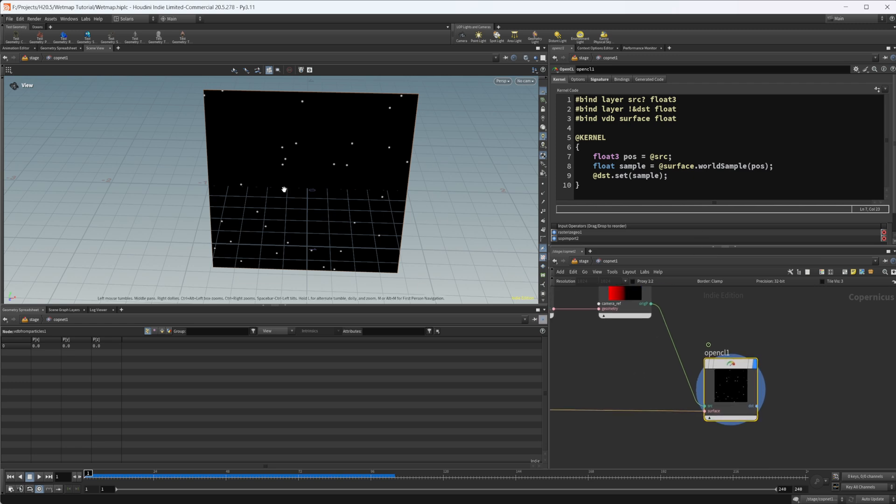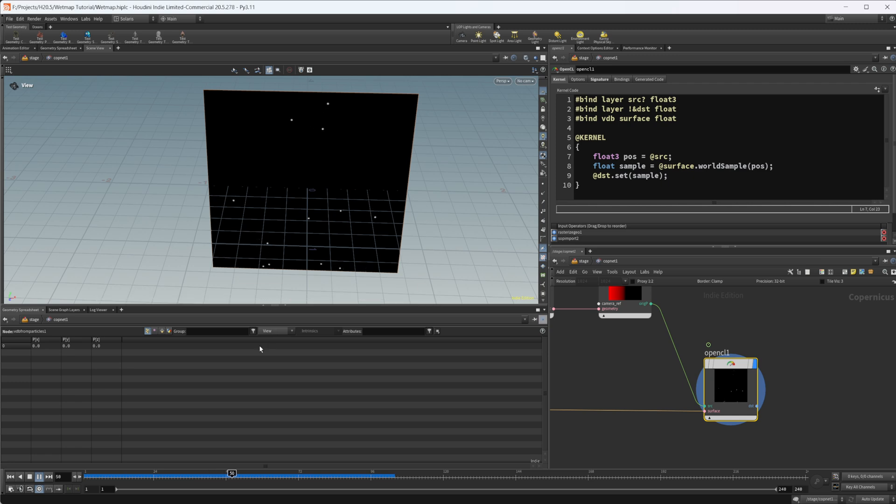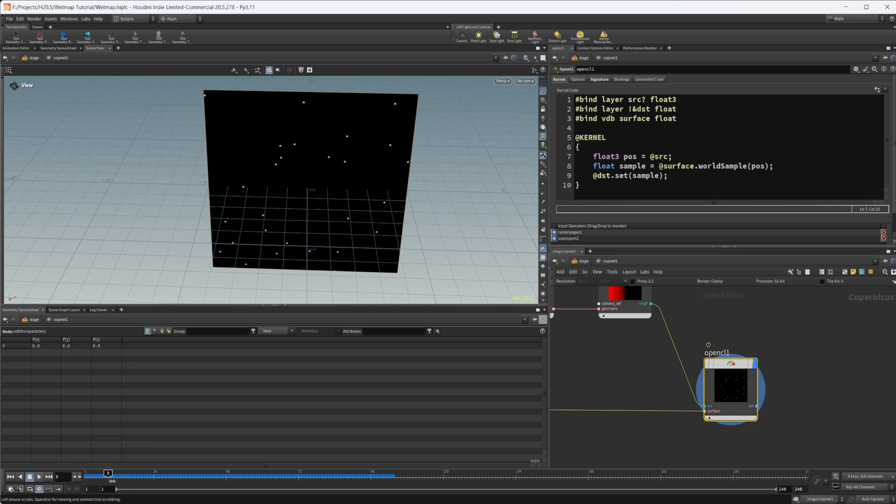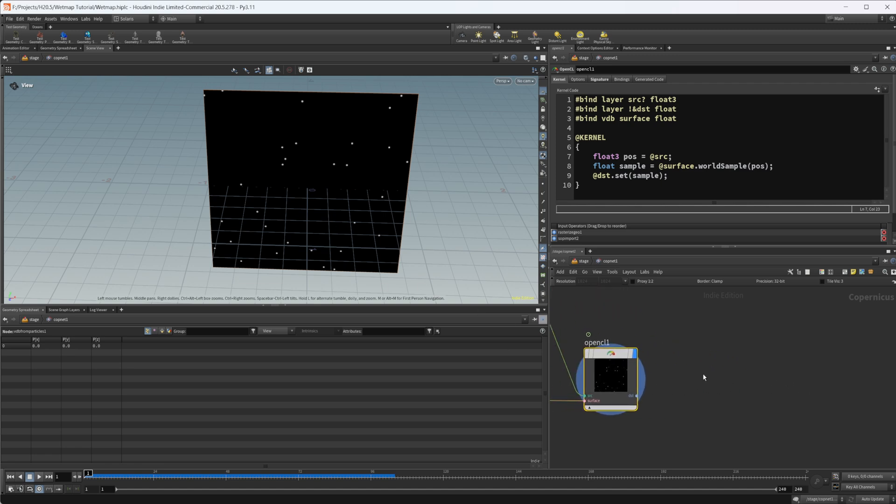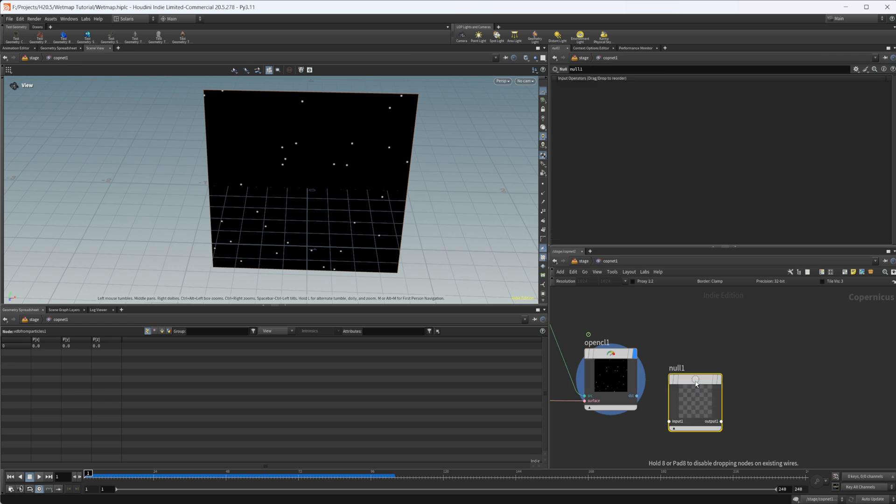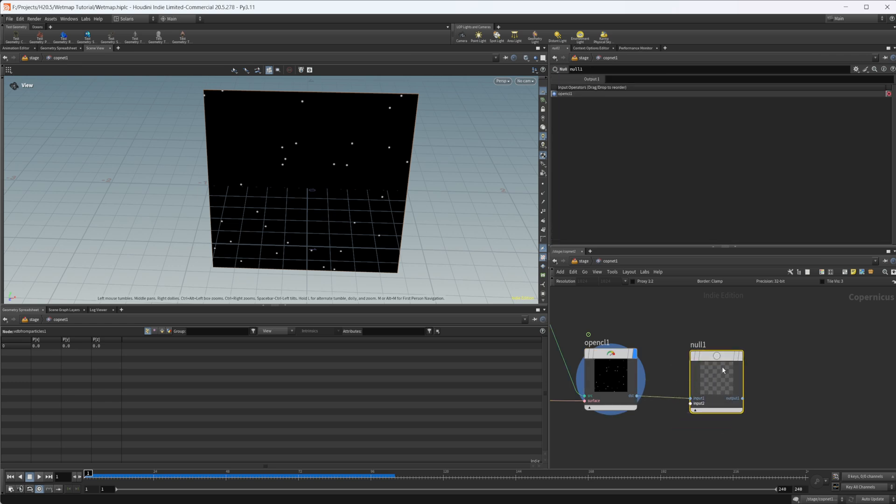That's going to give us this. If I press play, we have the start of what a wet map could be. But there are no wet map trails that are being created by this. We do have our particles moving around. So that may be useful. If you want to do certain things, there's probably easier ways of doing this. Let's drop down a null. We're going to wire in our output into this null. Let's call this out underscore wet map.